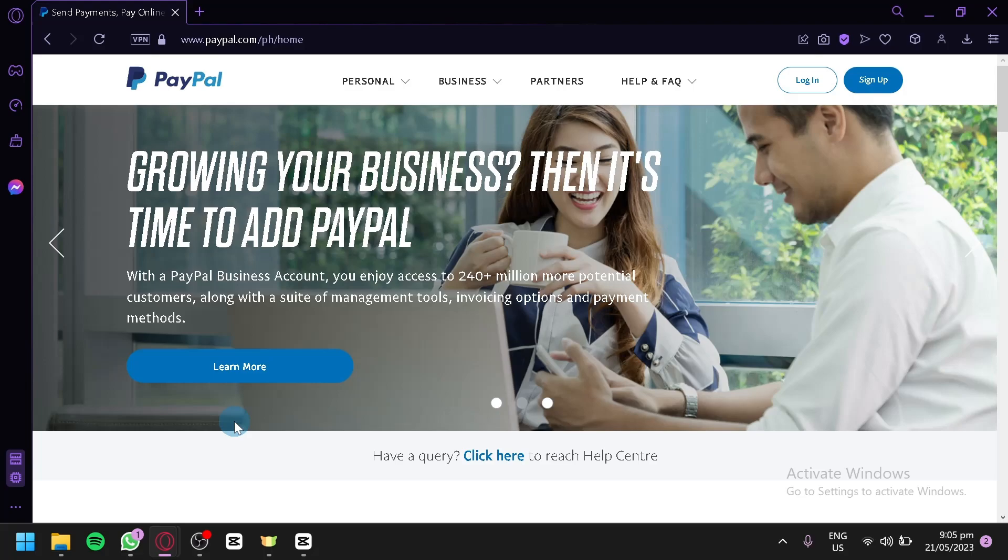But what is PayPal? Simply put, PayPal acts as a digital wallet allowing you to link your bank account, credit card, or debit card to your PayPal account. Once set up, you can use PayPal to make payments online without having to share your financial information with the recipient. This adds an extra layer of security and convenience to your online transactions.